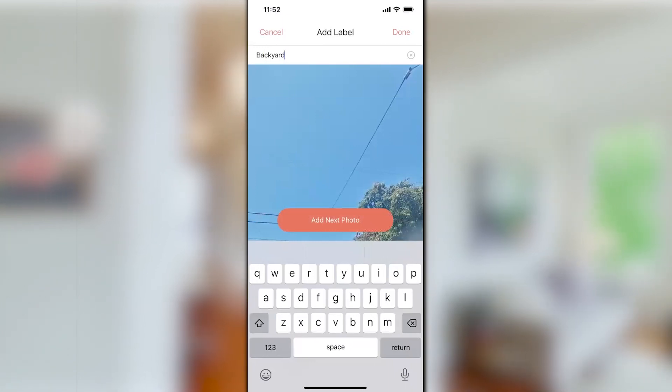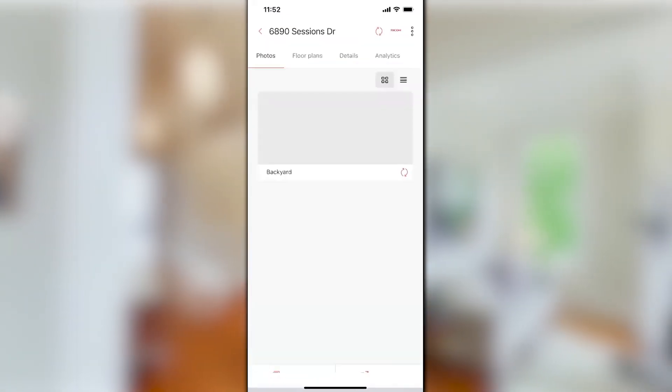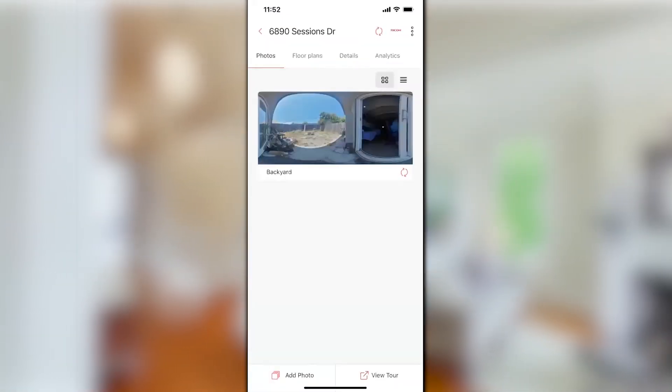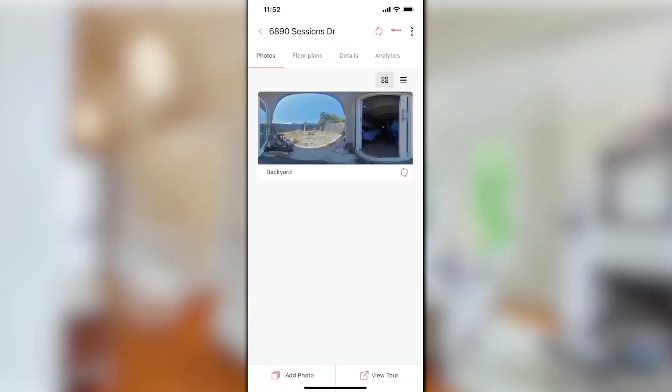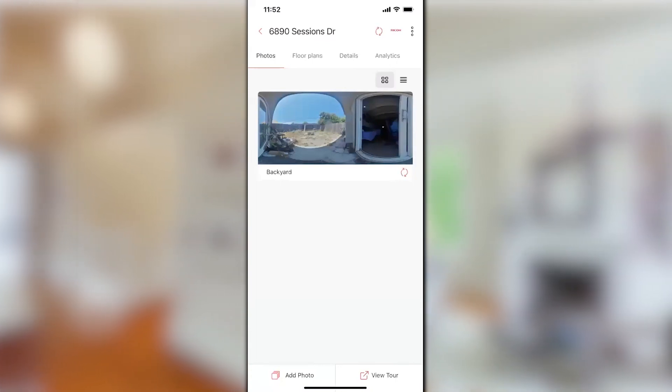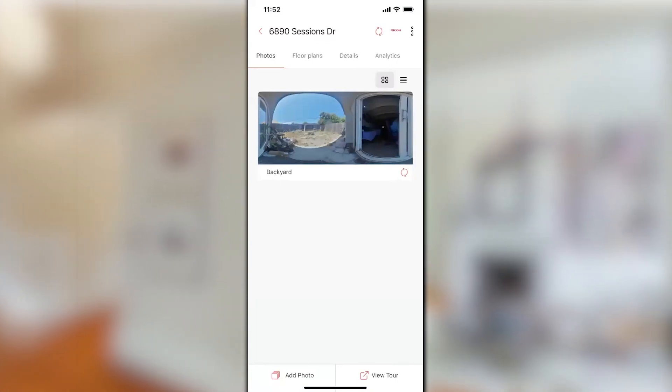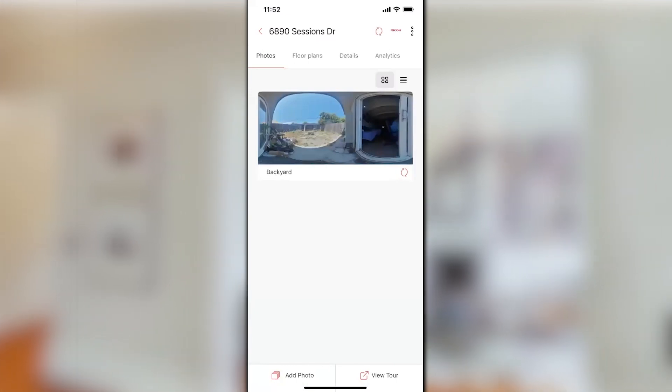That photo is being synced to the cloud and that is the image capture process. Thank you, have a great day.